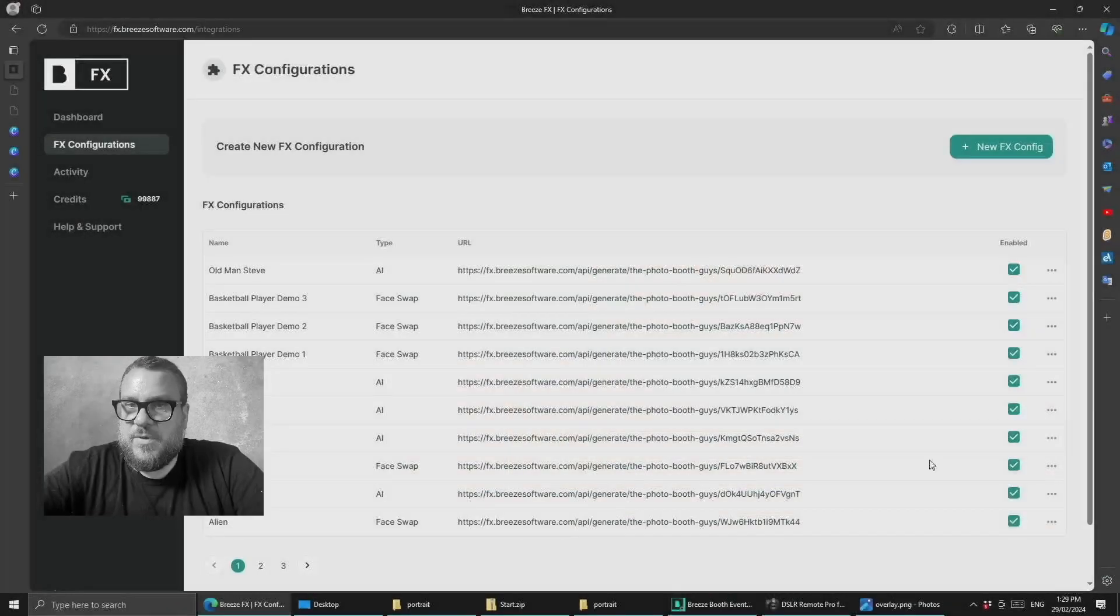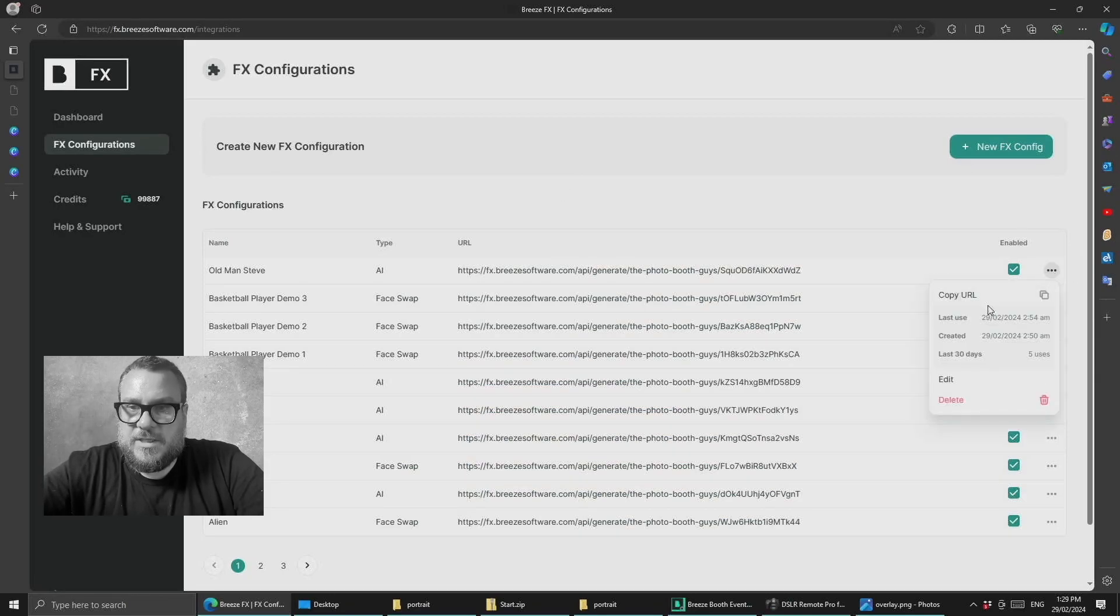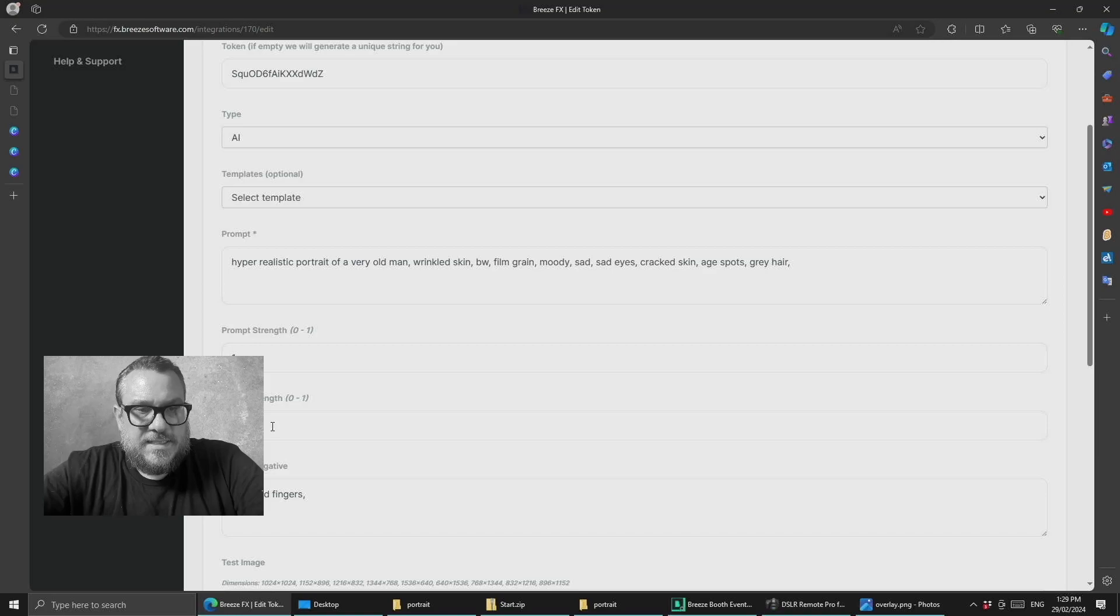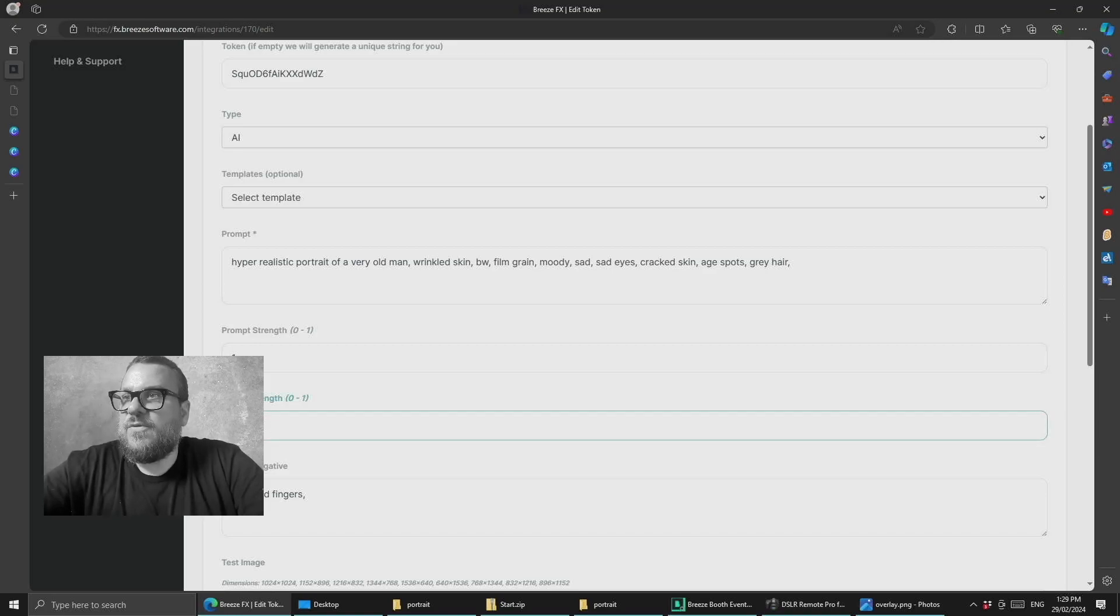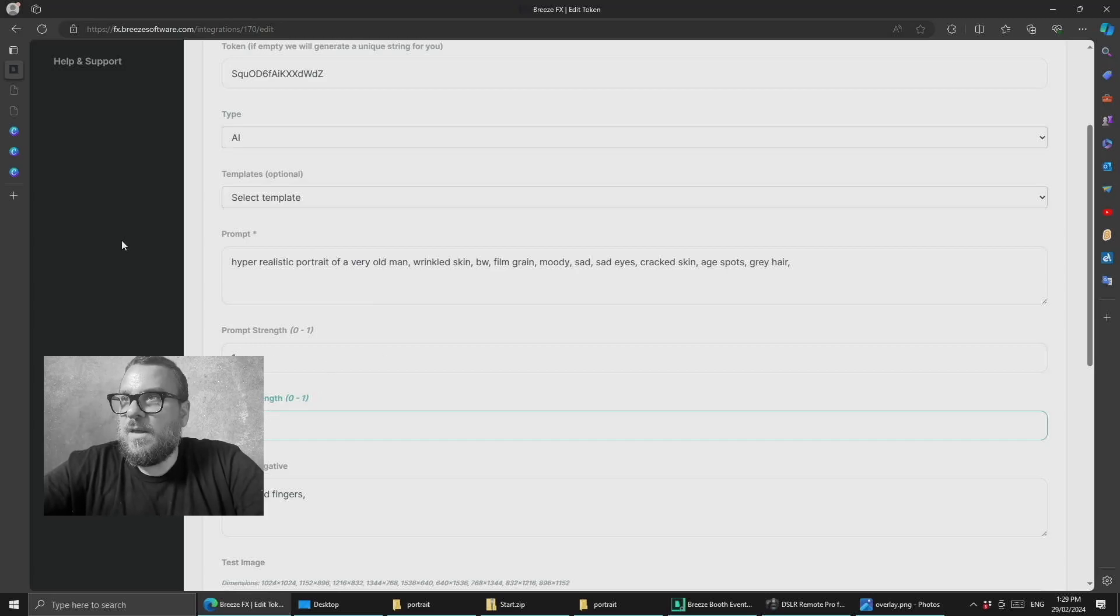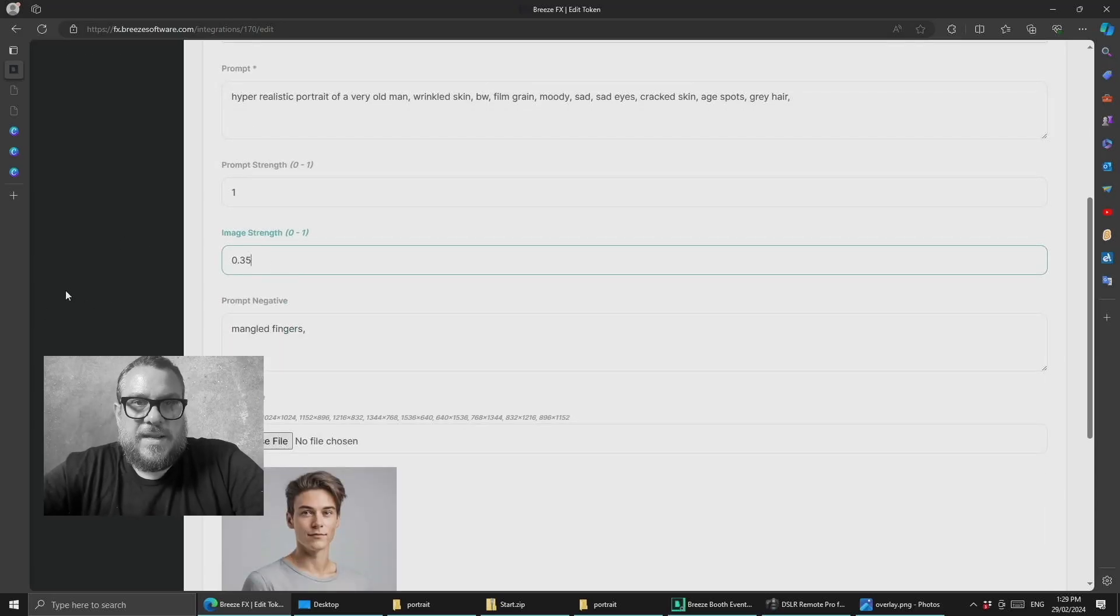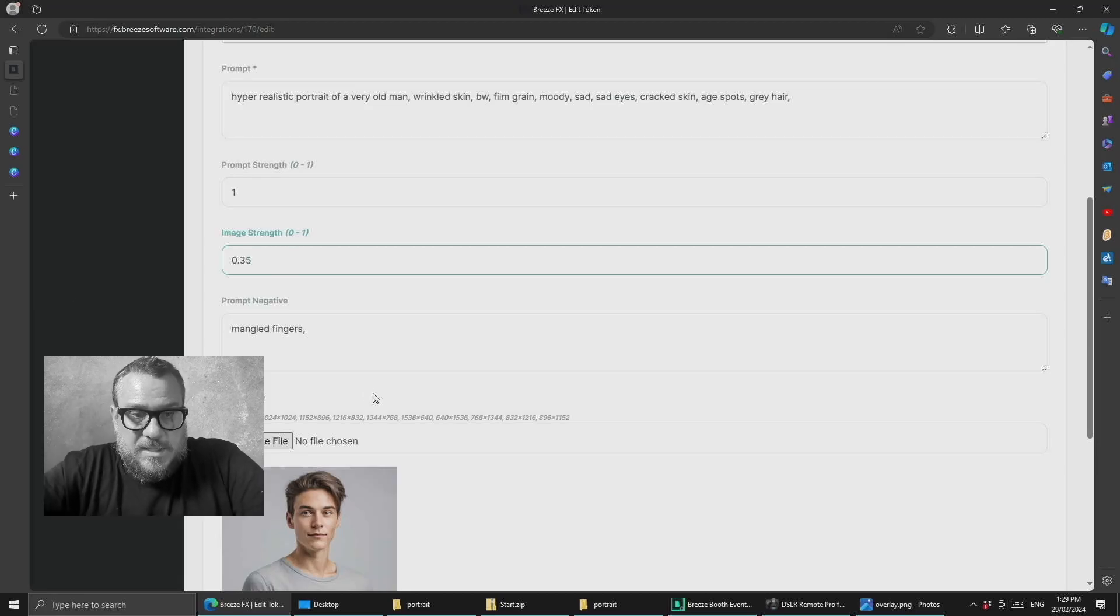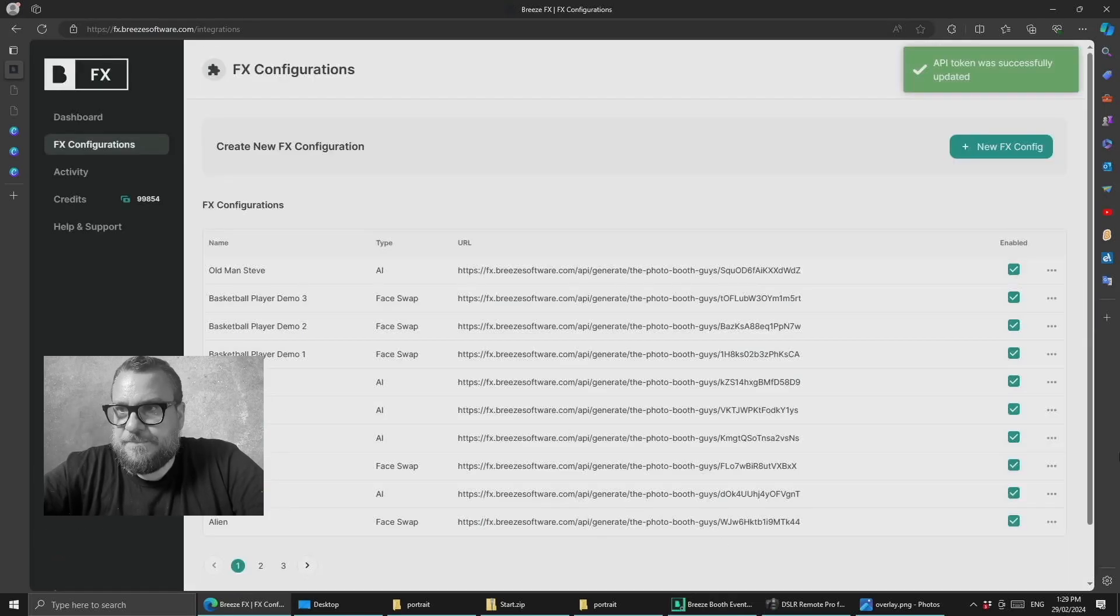So let's jump back into Breeze FX and we'll go into the old man configuration and we'll edit that and I'm going to change that image strength from 0.57 all the way down to 0.35. So 0.35 which will make it look a lot more like an old person and a little bit less like me. So let's save that and see what sort of result we get.